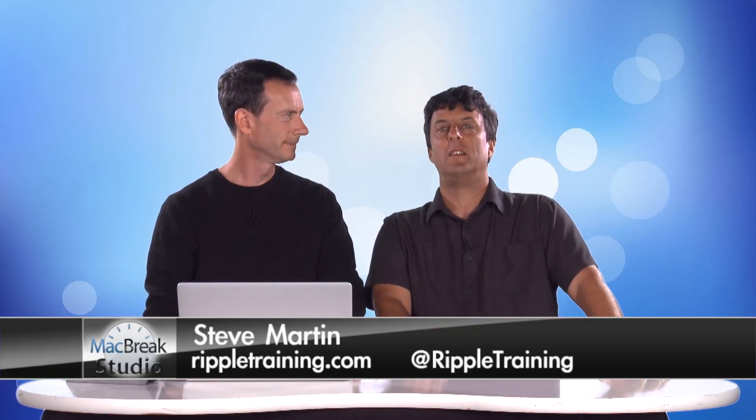Welcome back to MacBreak Studio. We're here at PixelCore Studios shooting another amazing episode on Motion.